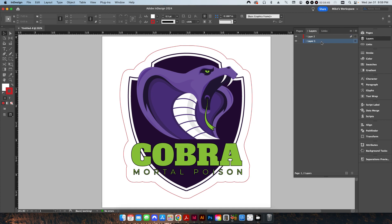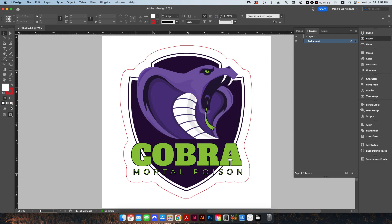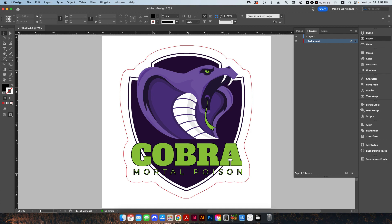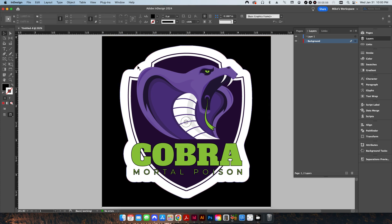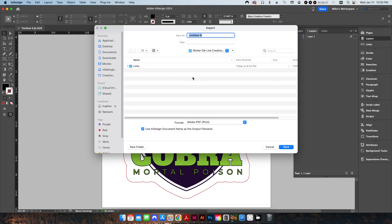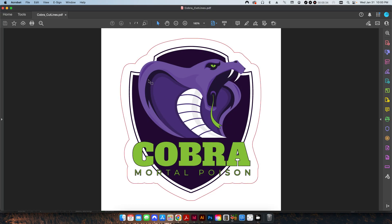I'll create a new layer and call this Background. I'm going to give it a black color, change the stroke to None, and fill a black box in the background so we can see. We have our mask with the outline, and the red is going to signify where our cut contour is. And that's it — we're done. I'm going to export this and call it Cobra Cut Lines. This is ready to send off to the printer.